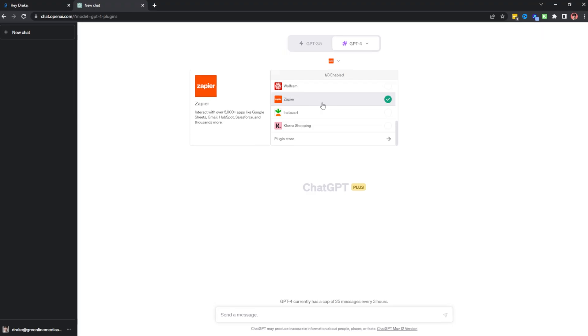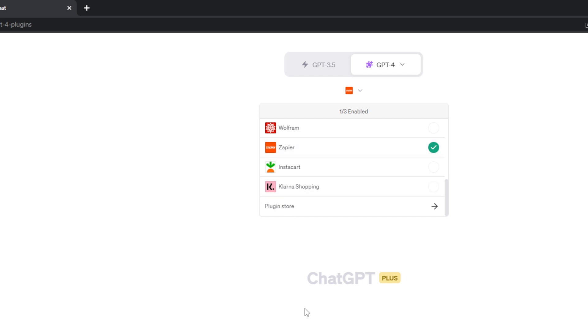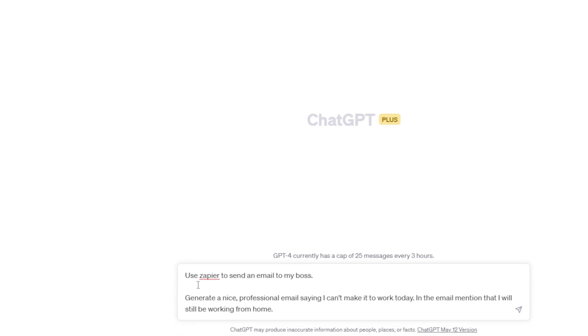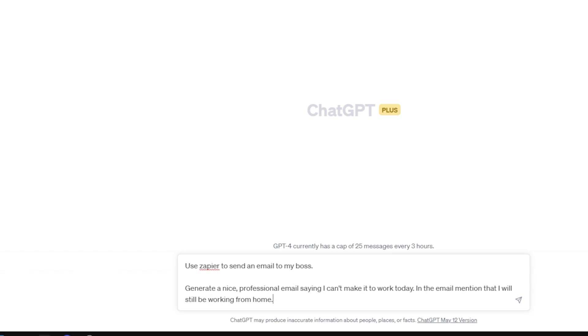This next ChatGPT plugin allows you to connect over 5,000 apps and run commands from ChatGPT to influence those apps. ChatGPT plugin number five is Zapier. I've been familiar with Zapier for a couple of years now and the ChatGPT plugin will make automations even easier. So I've selected the Zapier plugin and you can interact with 5,000 plus apps like Google Sheets, Gmail, HubSpot, Salesforce, and thousands more. So I've typed in this prompt, use Zapier to send an email to my boss. Generate a nice professional email saying I can't make it to work today. And the email mentioned that I will still be working from home.